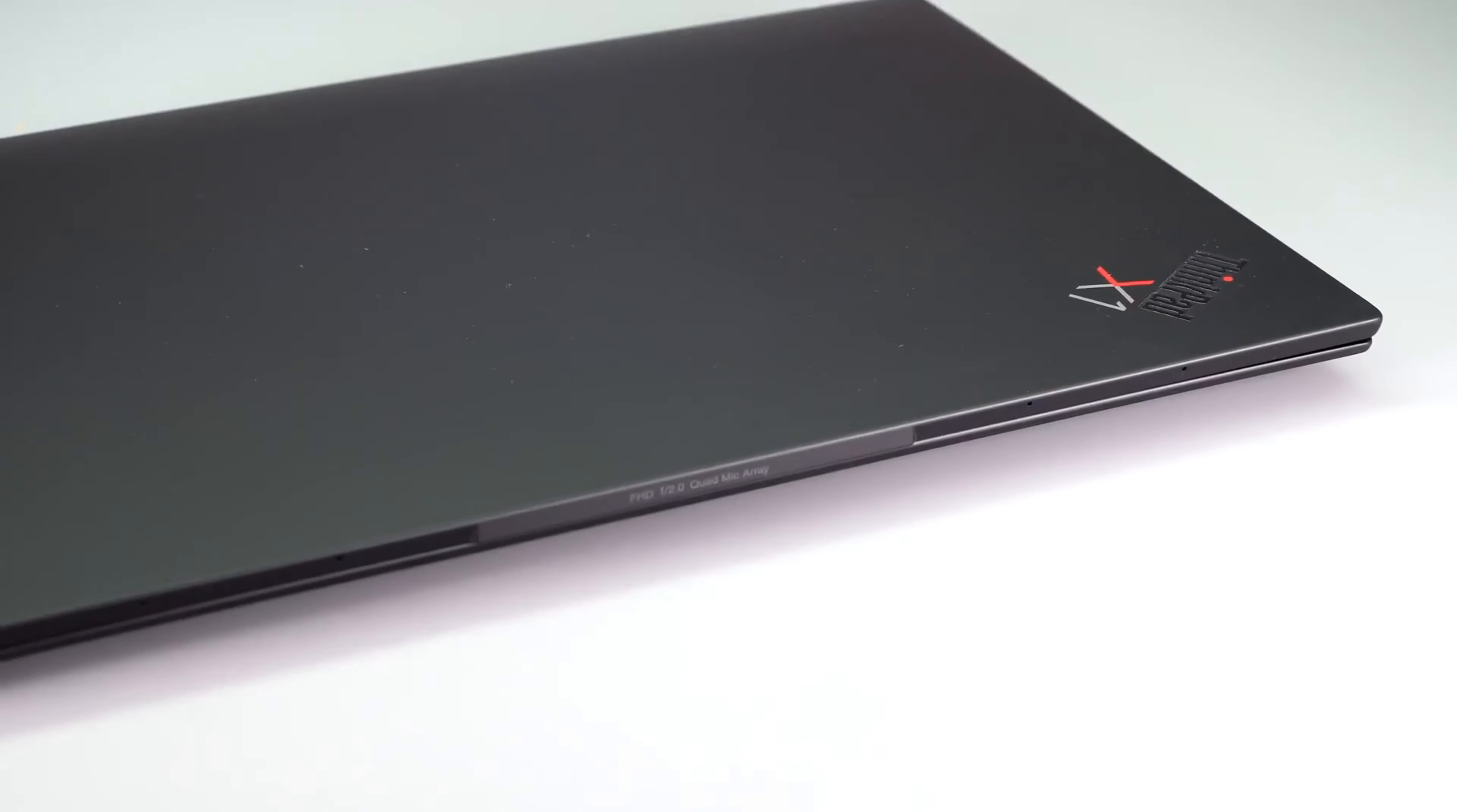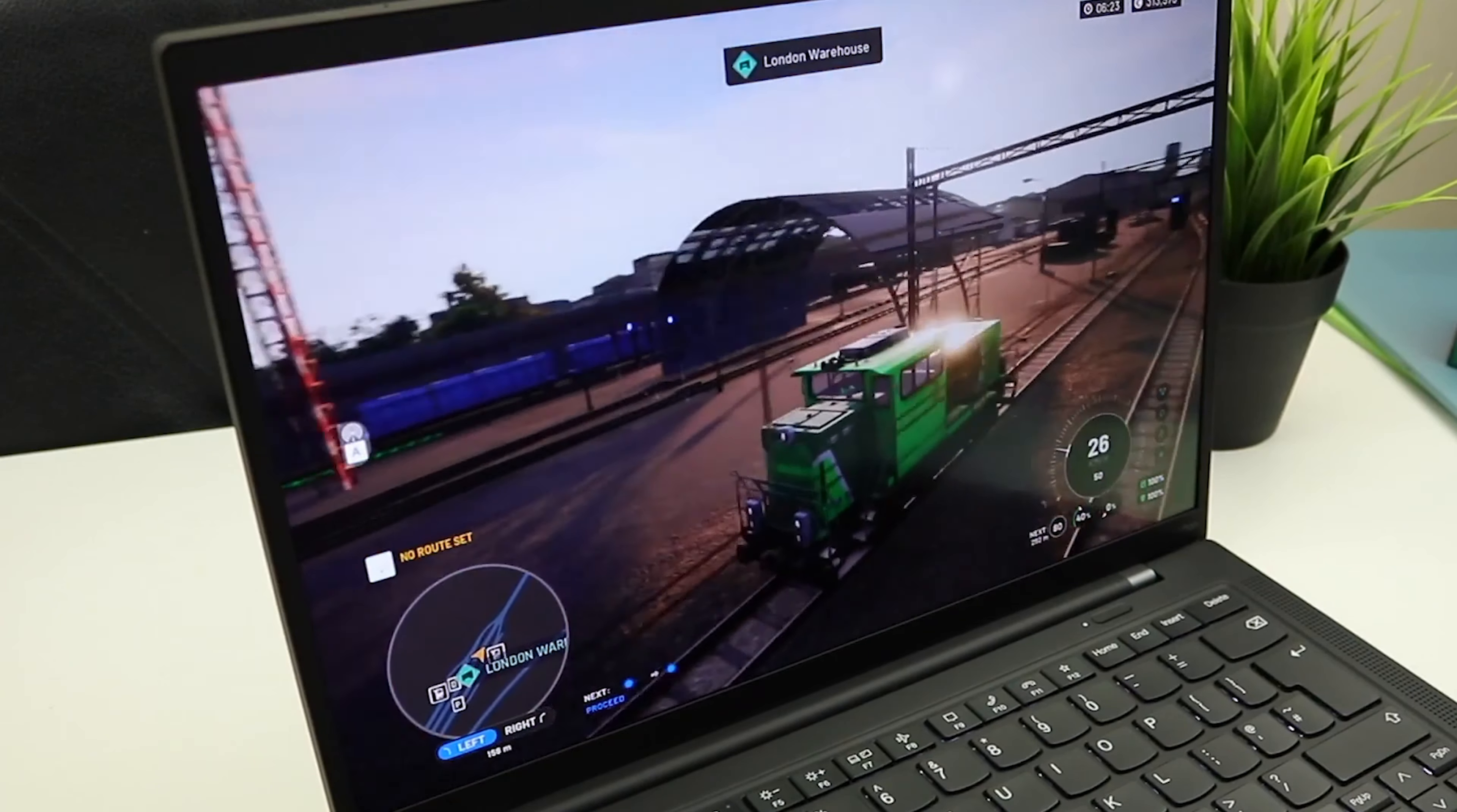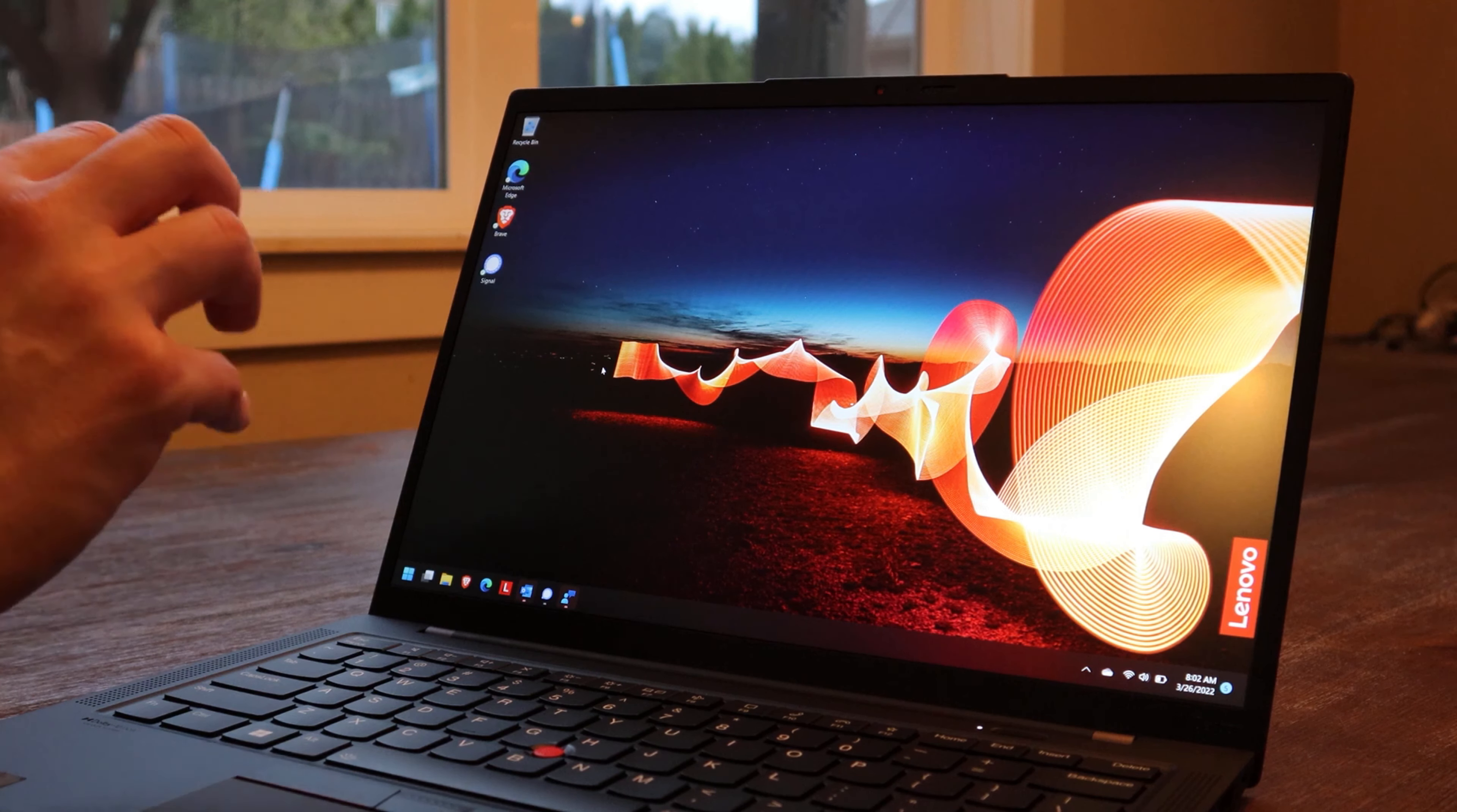This ultrabook is powered by a 4.7 GHz Core i7 processor, delivering blazing fast performance and responsiveness for smooth multitasking and demanding applications. Intel Iris Xe Graphics provides stunning visuals for both work and entertainment. Innovative docking options, including wireless connectivity, enhance your productivity by allowing you to effortlessly connect to a variety of peripherals.